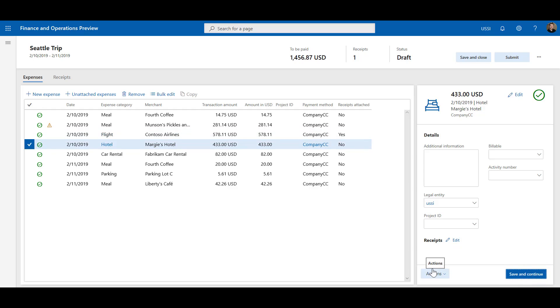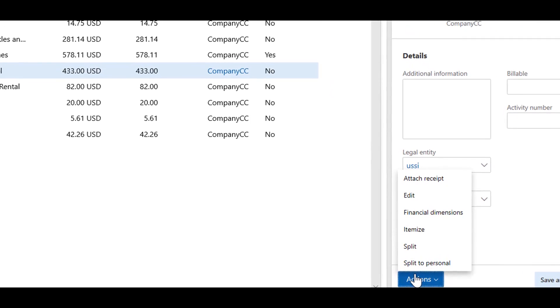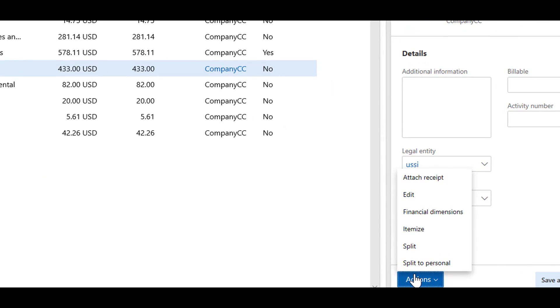Any actions relevant to the selected expense line can be found using the Actions button at the bottom of the Details area. Common actions include attaching receipts, itemizing, and entering financial dimensions.